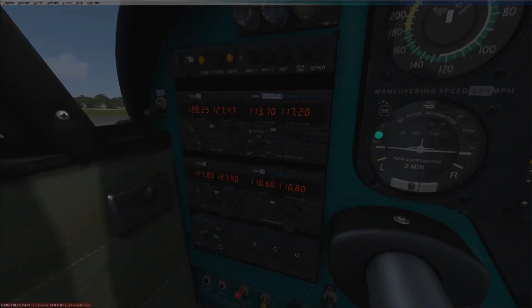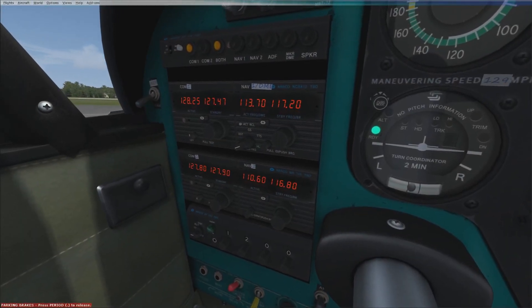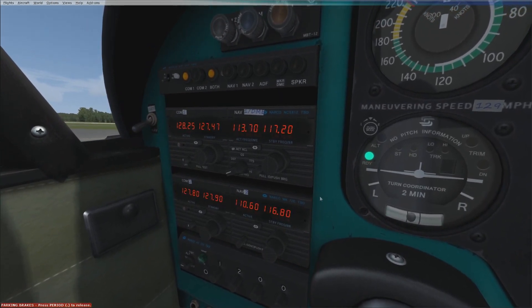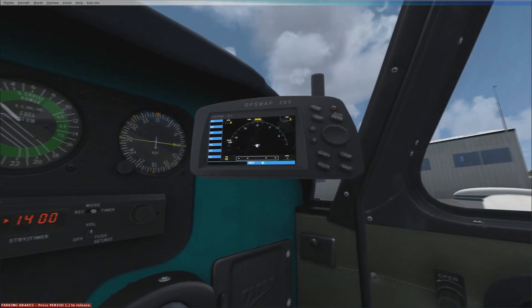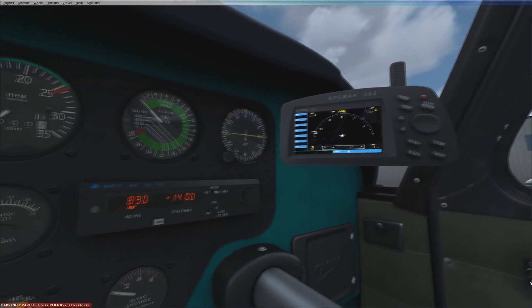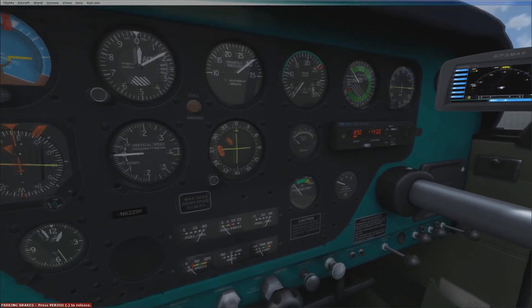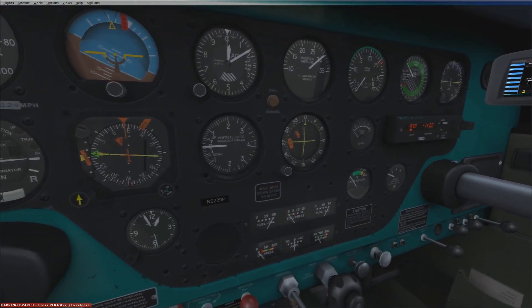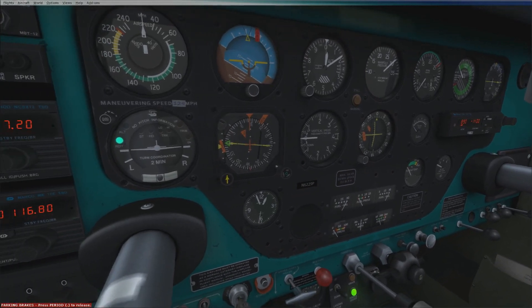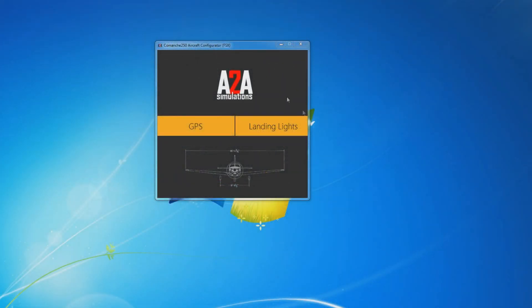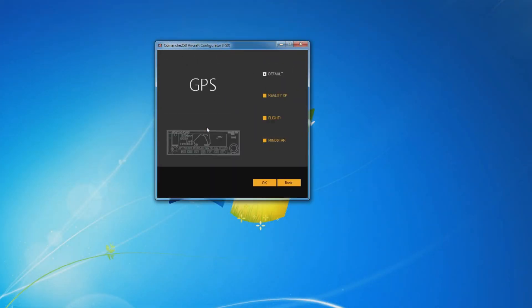Regarding modelling features, A2A have included an authentic Bendix King avionics stack, including the KMA26 audio panel, two KX155A nav/comm panels, the KT76E transponder, KN628 DME, and a two-axis autopilot with altitude pre-selection. There are also three in-sim avionics configurations — NoGPS, GPS295, or GNS400 — plus built-in automatic support for third-party avionics. These can be changed in the GPS section of the aircraft configurator, supporting default, Reality XP, Flight1, and Mindstar GPS units.